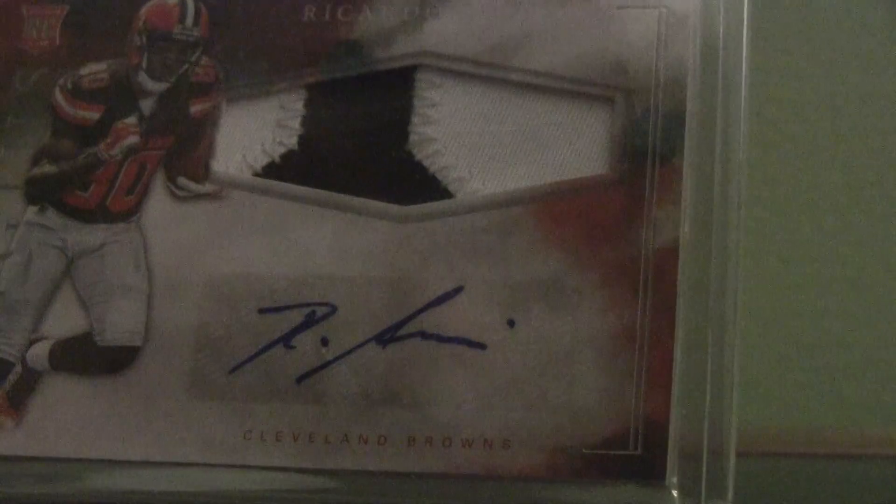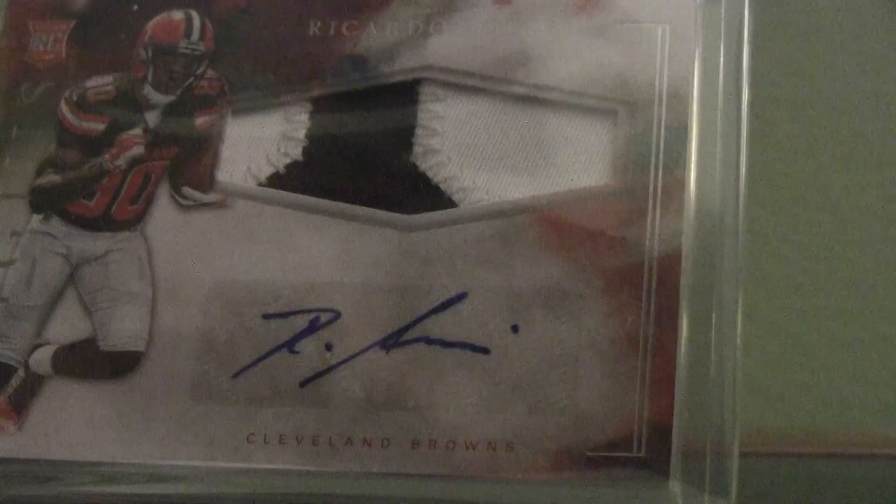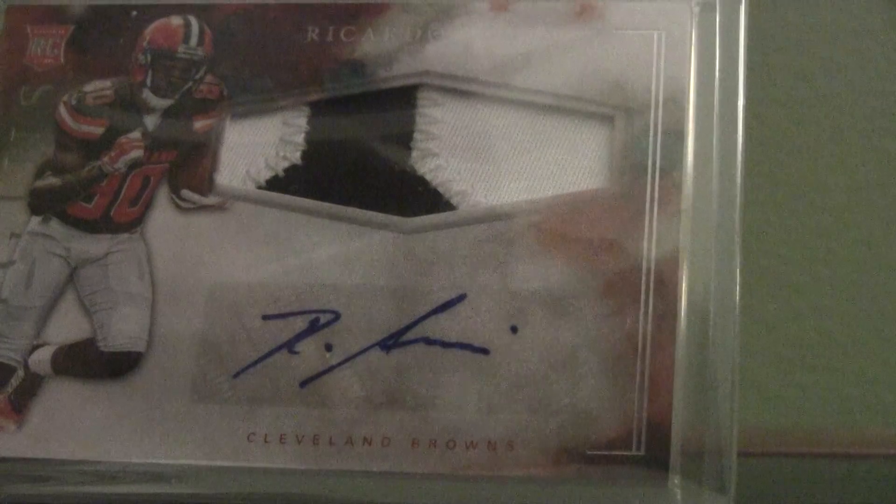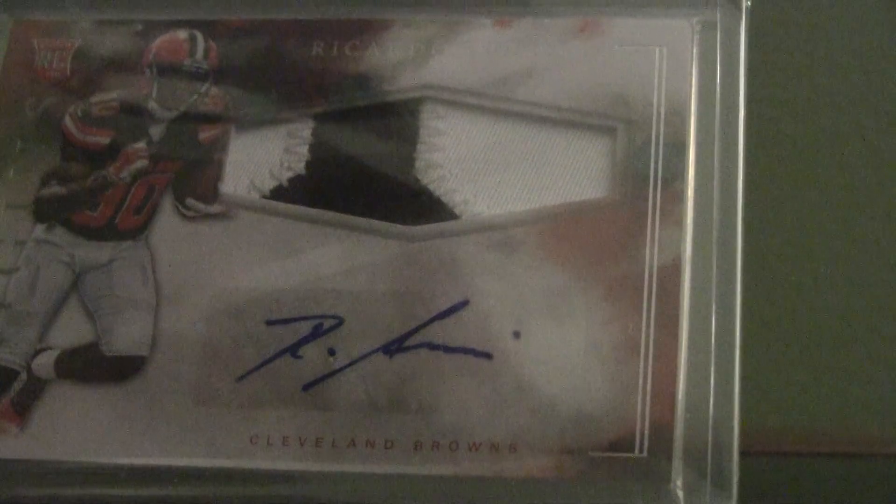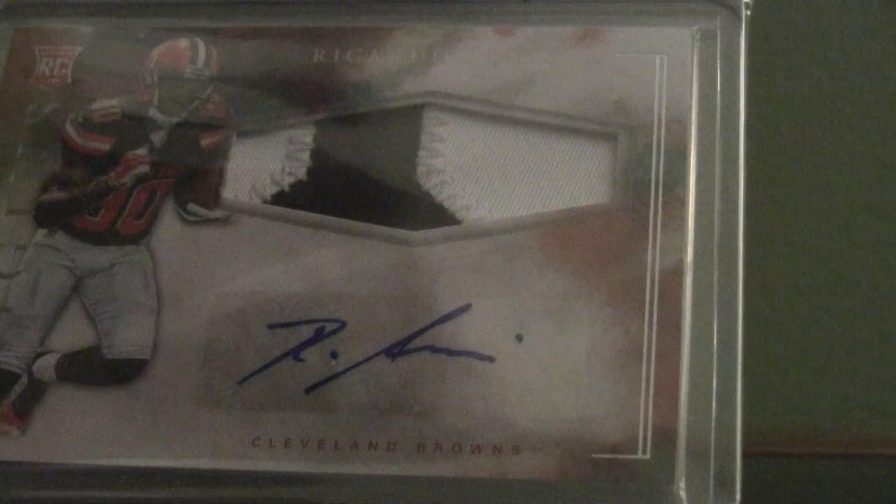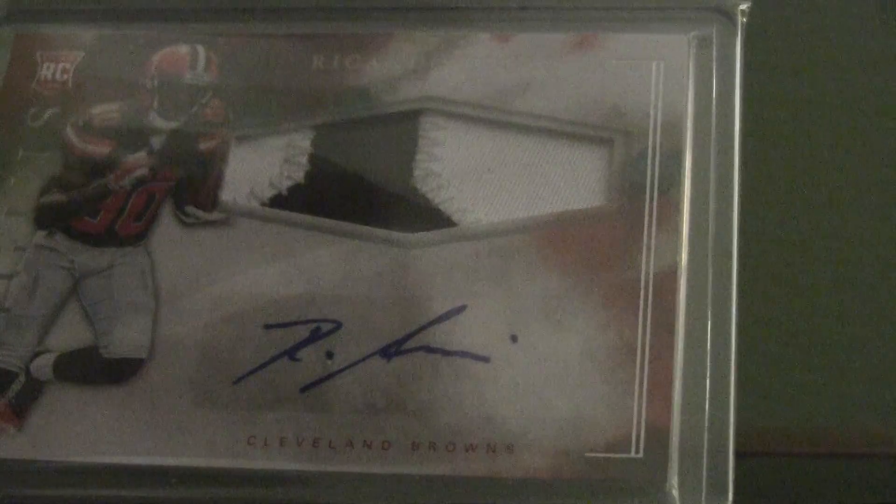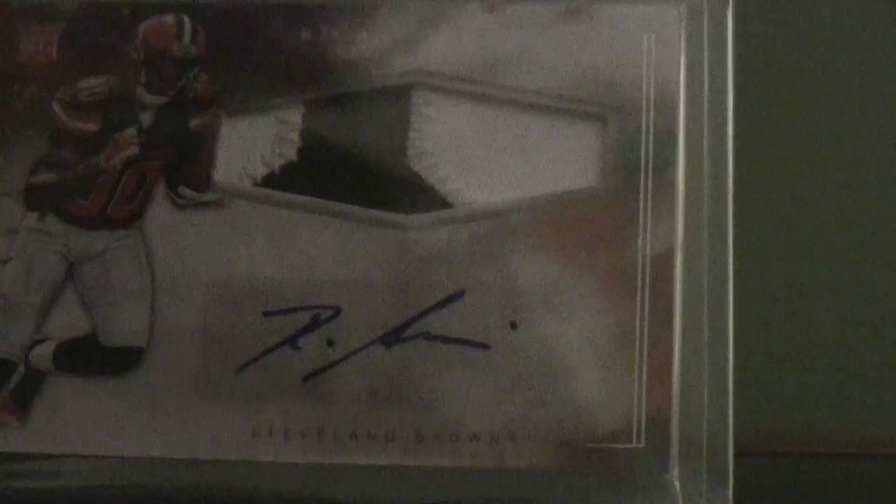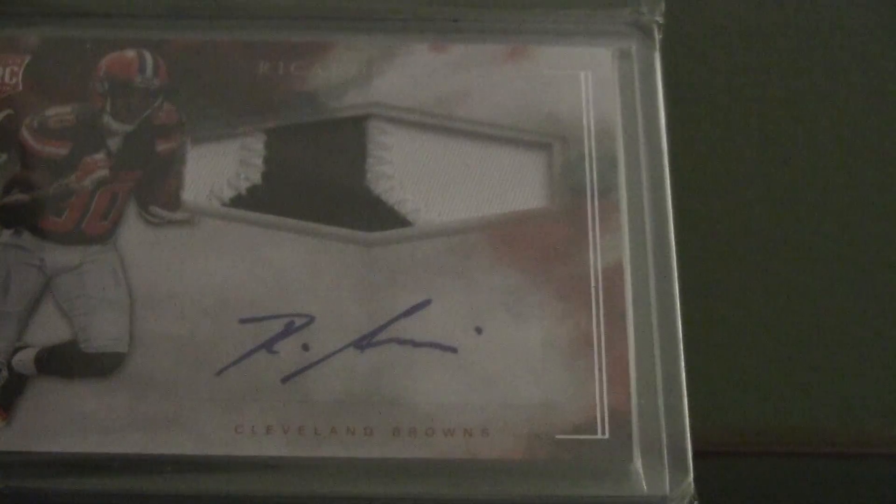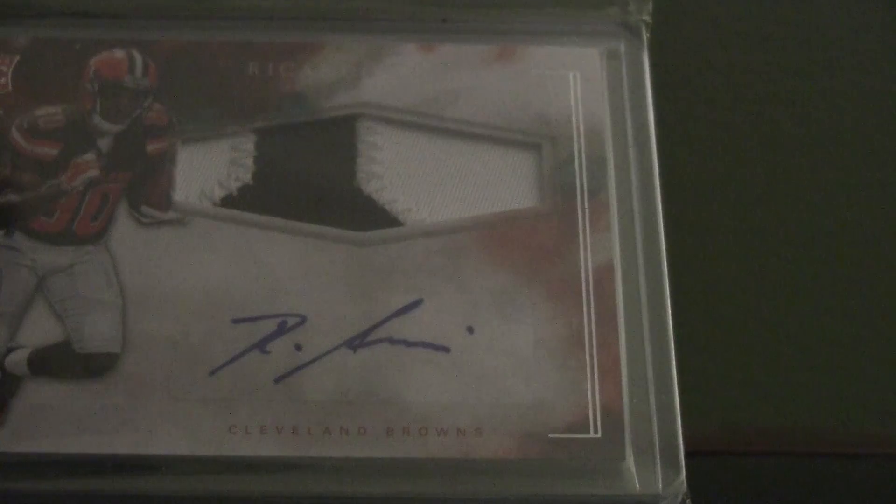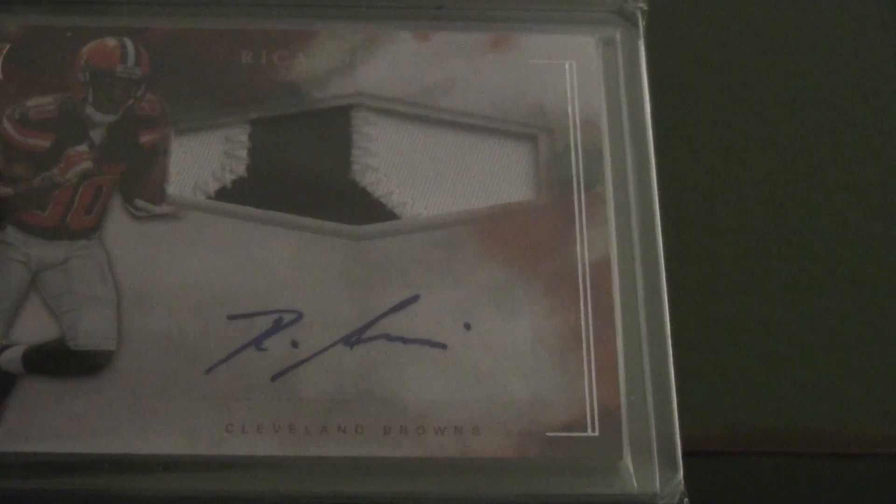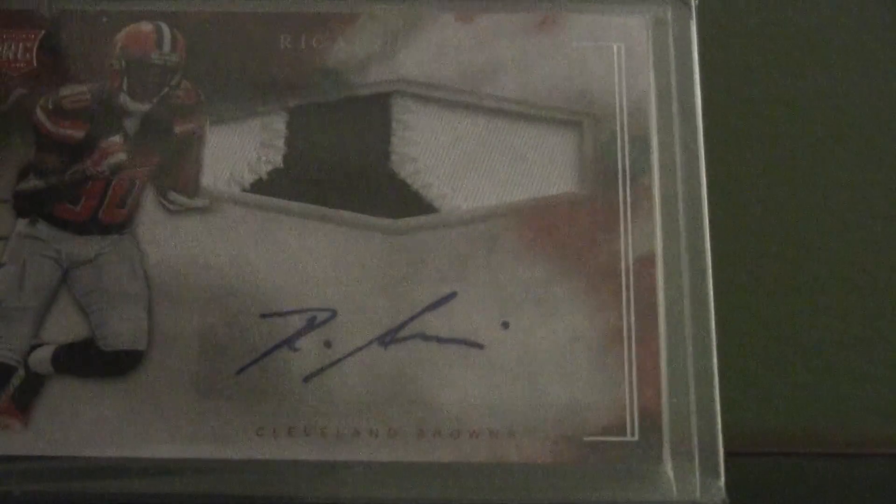So currently I'm looking for Kristaps Porzingis, Carmelo Anthony, John Wall, Bradley Beal, Jamison Crowder, Otto Porter. So if you have any of them, just let me know and we can make a deal. Thanks for watching guys, and see you guys next time. Bye.